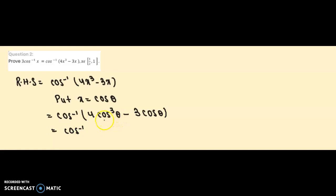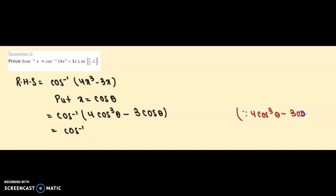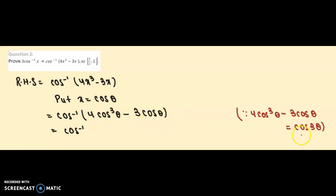We know the triple angle formula: 4cos³θ - 3cosθ = cos(3θ). Using this formula, we can replace 4cos³θ - 3cosθ with cos(3θ), so the expression becomes cos⁻¹(cos 3θ).